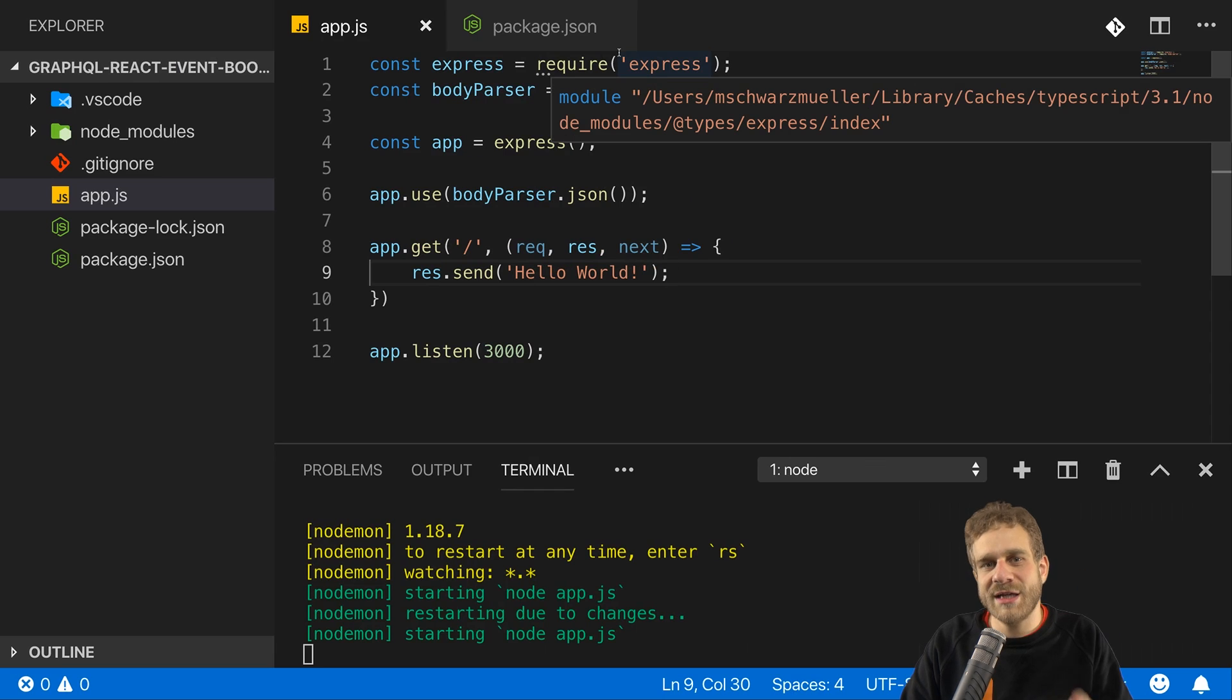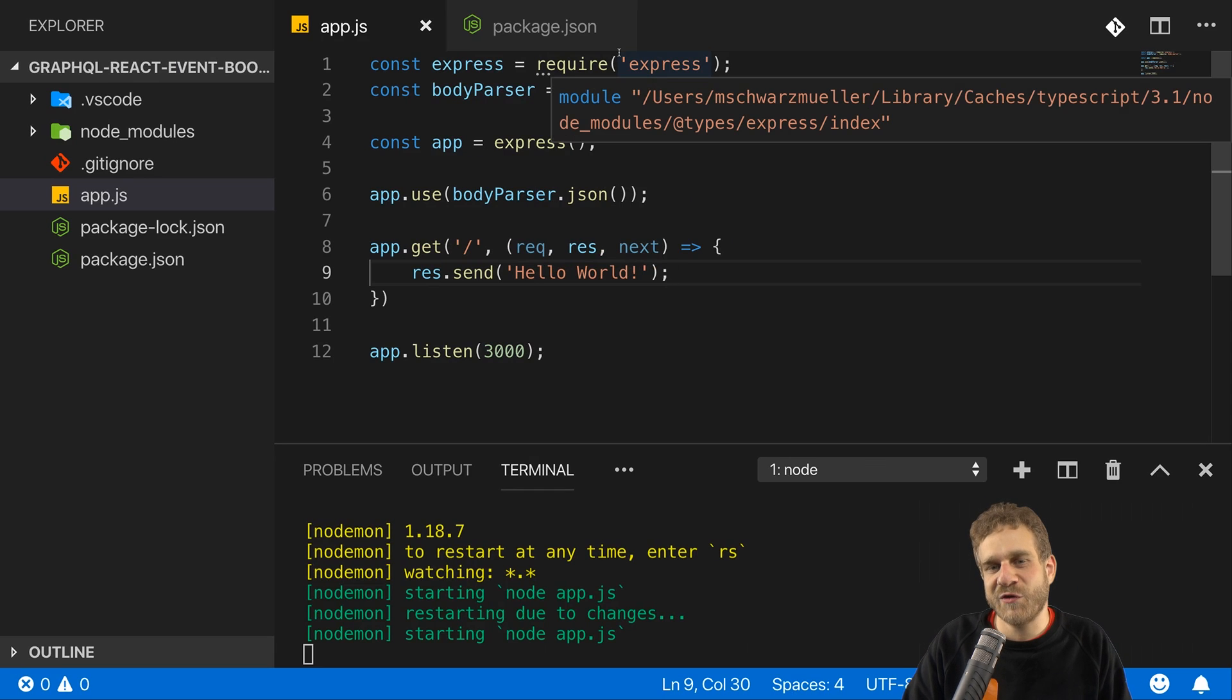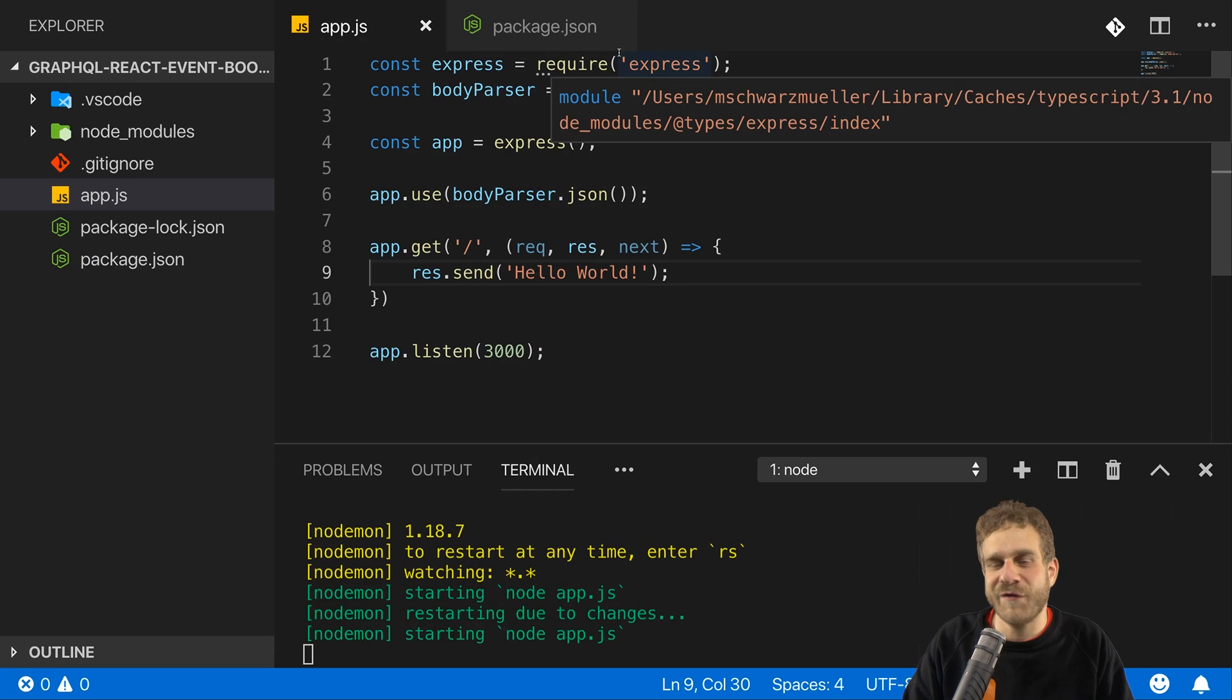And now we're ready to start working on GraphQL and adding our first GraphQL logic to this project.